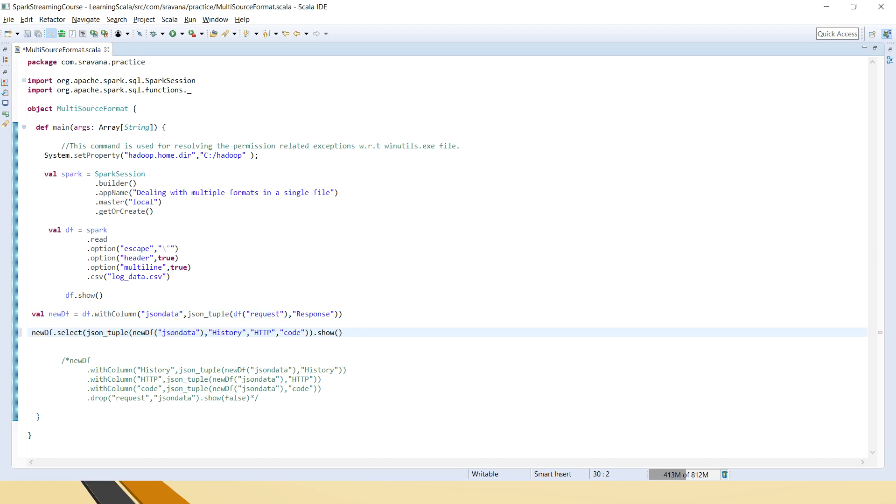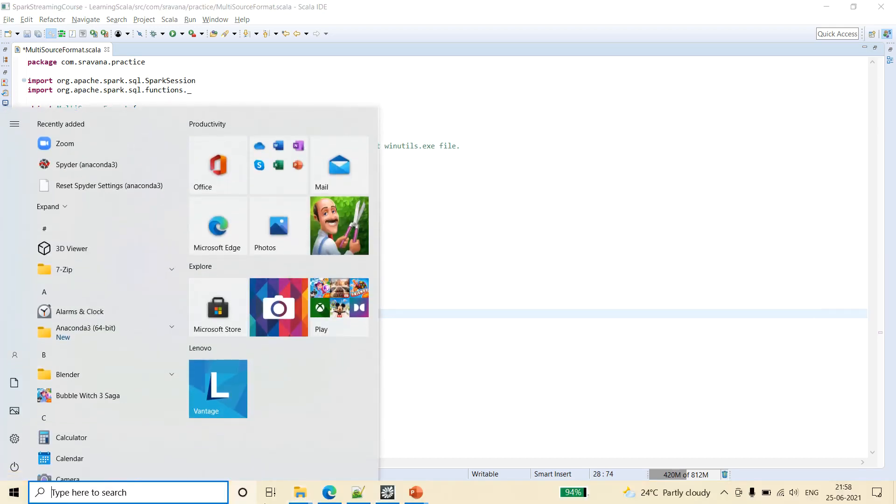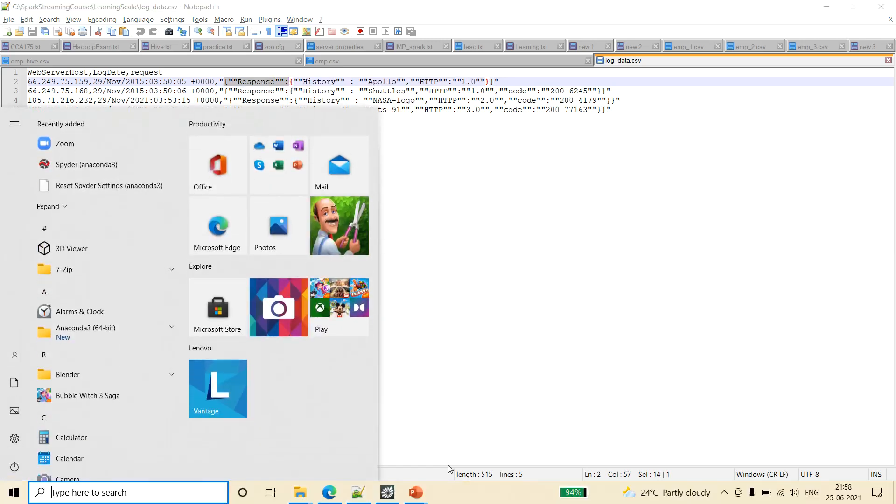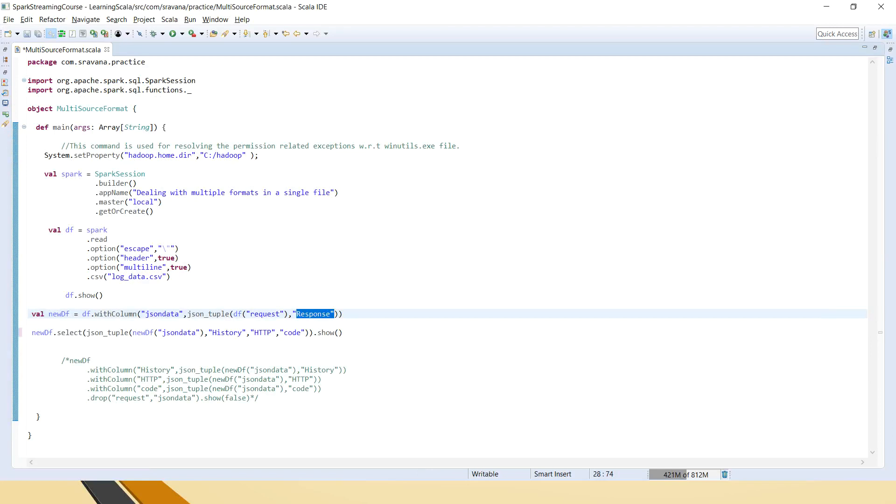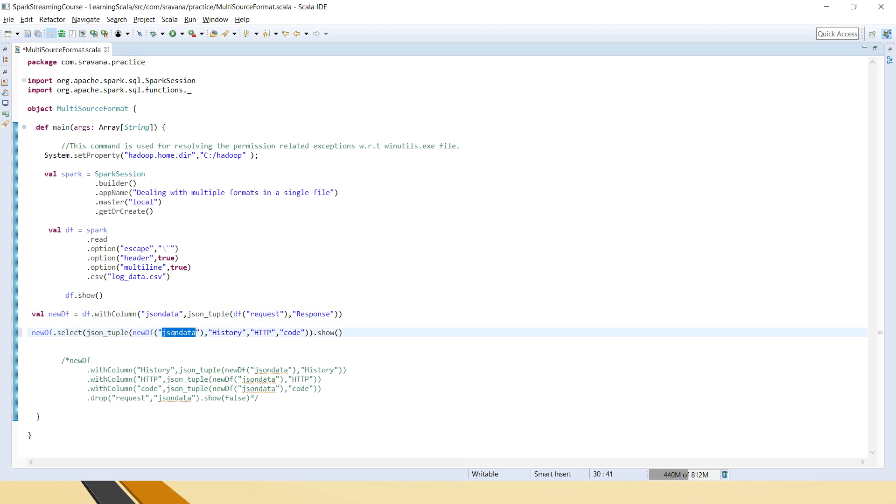So now, once it is done, we will do select on top of it. Let's say, I will show you two ways how to do that. We can actually use select as well. Where new df.select, again we have to use JSON tuple because in the response, again it has inner JSON. See inside response, it's not a simple JSON, it's a nested JSON. So if this alone is there, then no need of using second JSON tuple. But here we have a nested JSON which is like a two-line JSON, I mean multi-line JSON. I have used the JSON tuple again. So what I am saying that is JSON tuple of new df which is created here as JSON data. This we just created in the above data frame and here I am saying that from this JSON string, fetch history, HTTP and code columns. Then show.